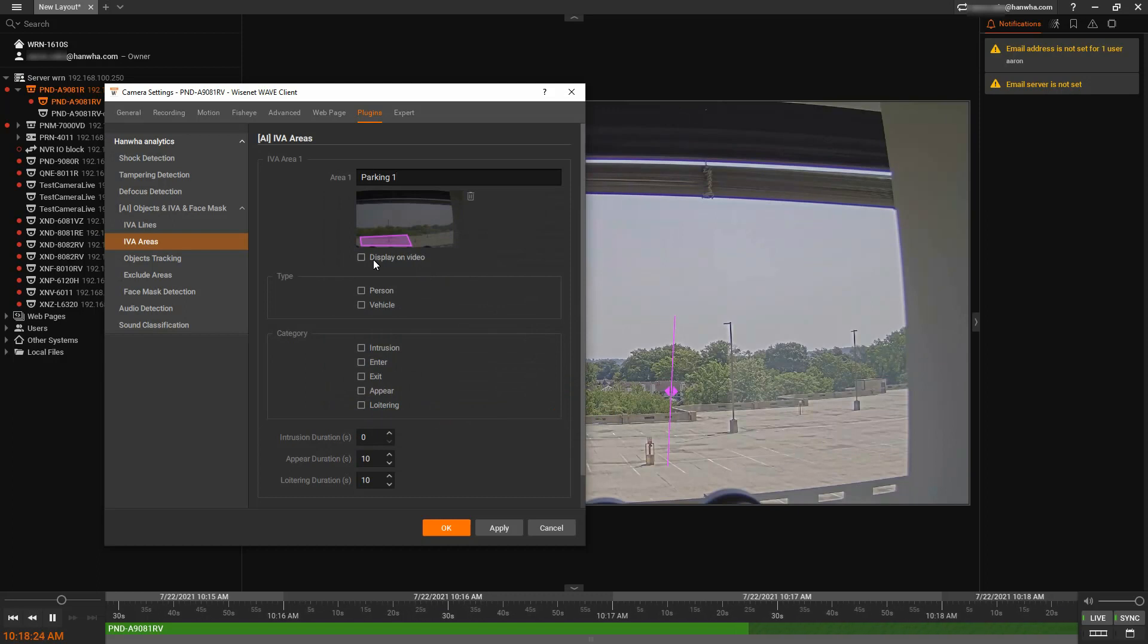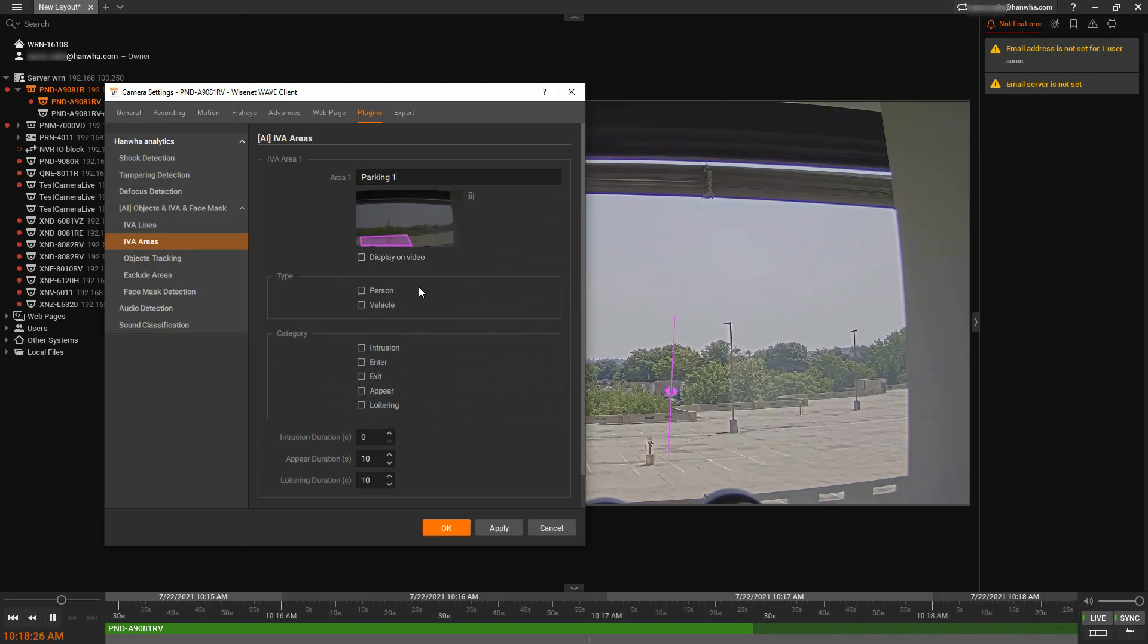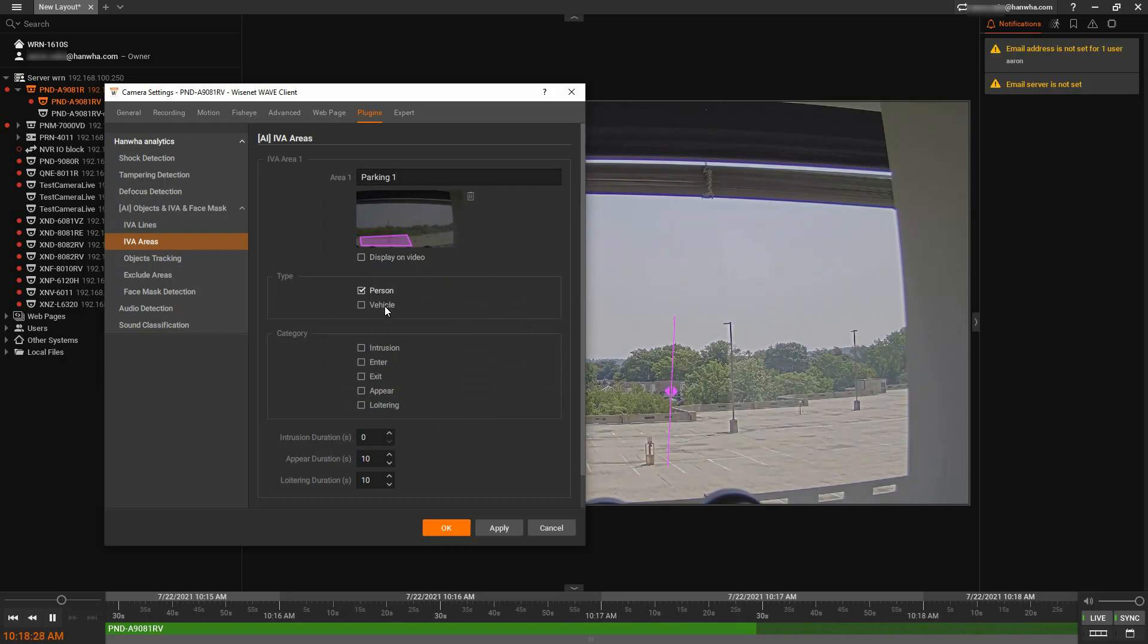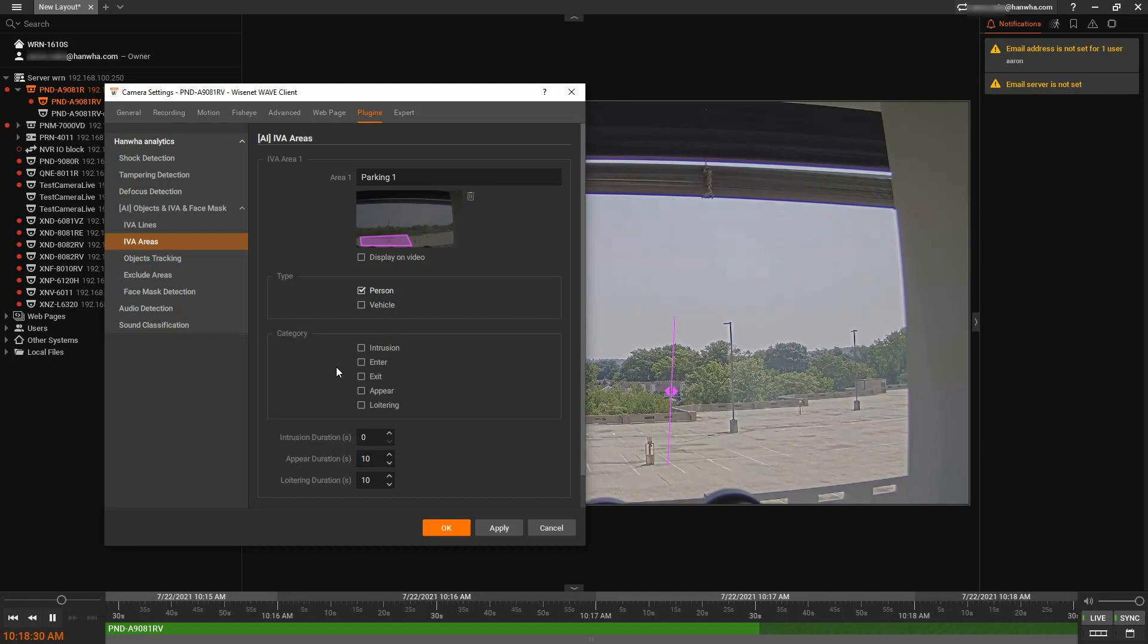And then again, same options. Do we want to display it on the video? Which object type we want to search on? And then which type of analytic?